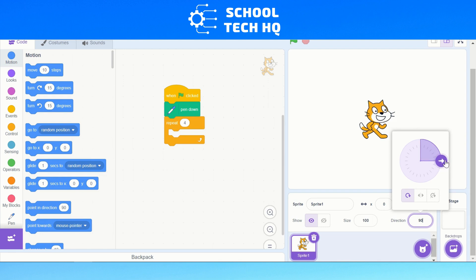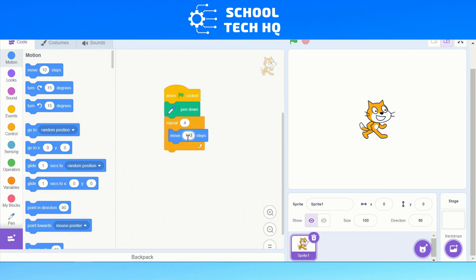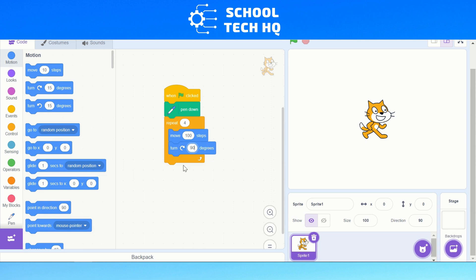Let me just reset my sprite. Now that we've got everything ready, we need to add our Move block. I like to make this 100 steps because that's long enough that we can actually see it. Now we need to add our Turn block. A square is made up of four right angles of 90 degrees, so if we're going to move this way we then need to turn 90 degrees to the right. And that's our program.